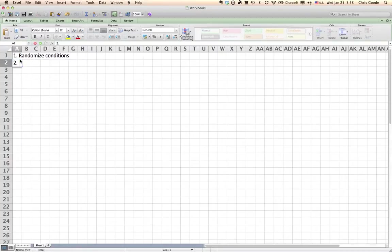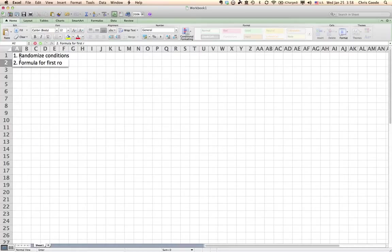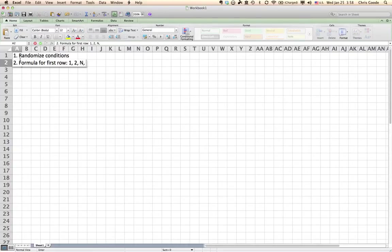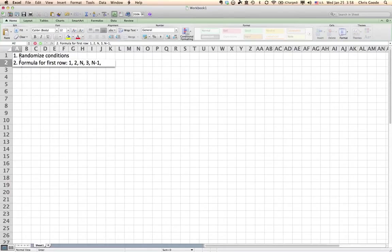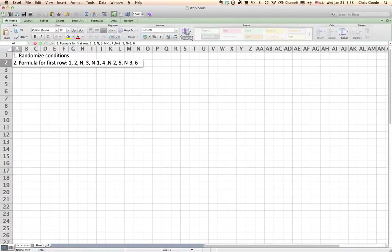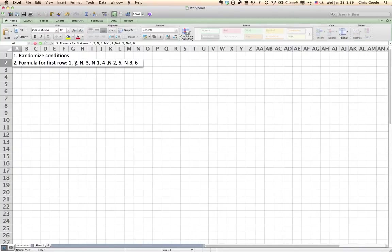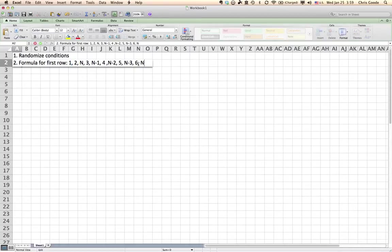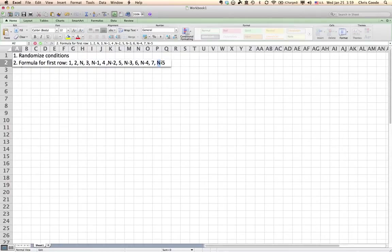That's the hardest part. The next part is you follow the formula for the first row of the Latin square, which goes one, two, n, where n is the number of conditions that you've got. Well, you've got fourteen in this case. Three, n minus one, four, n minus two. And the pattern keeps repeating: n minus two, five, n minus three, six. Now, well, how do you know when to stop? Well, you stop when you get up to enough of these so that you have the number of conditions you have.